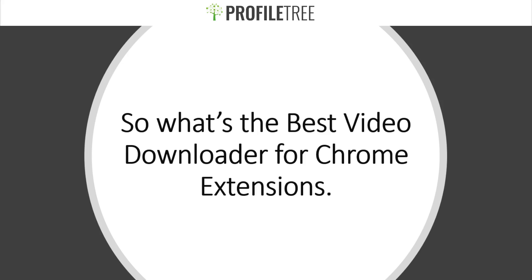But what we really want to cover here is what the best video downloader for Chrome extensions. We'll have a look at three here and on top of that we'll actually check out the Chrome extension tool itself and explore it.